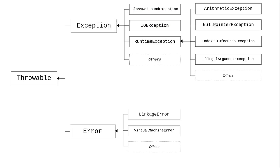We'll be seeing IO exception a lot when we talk about files later in this chapter.